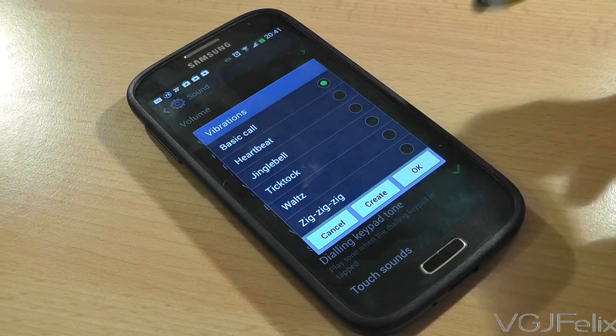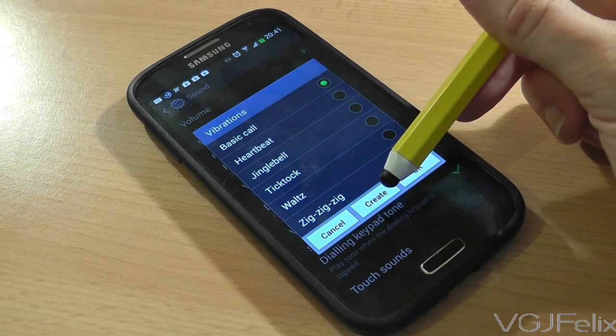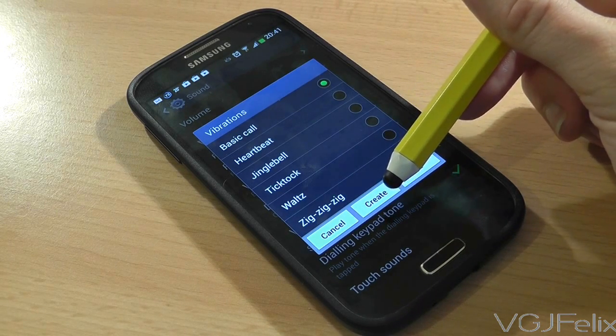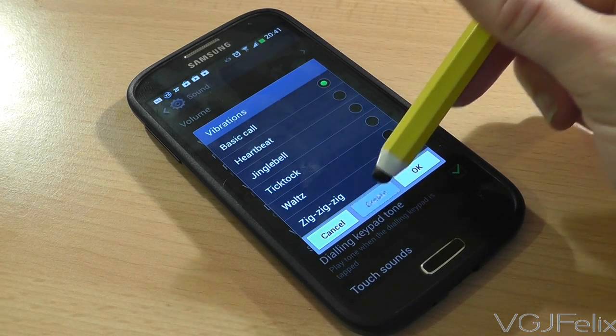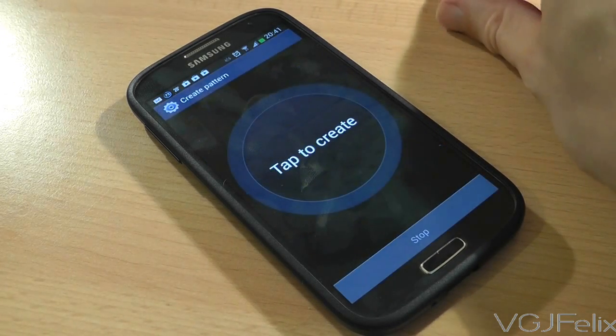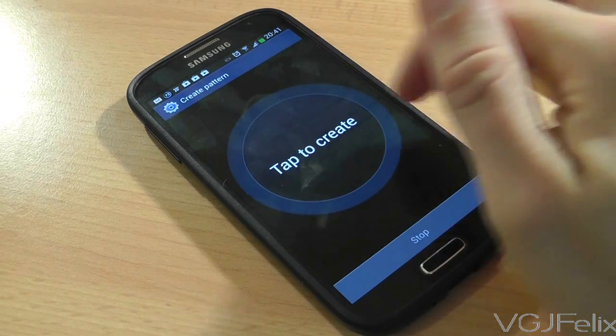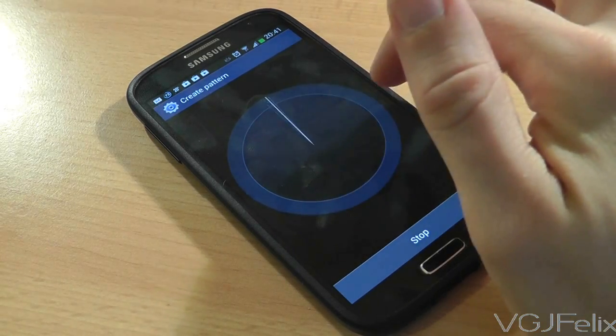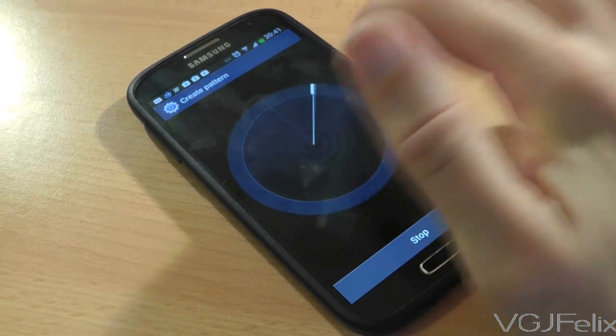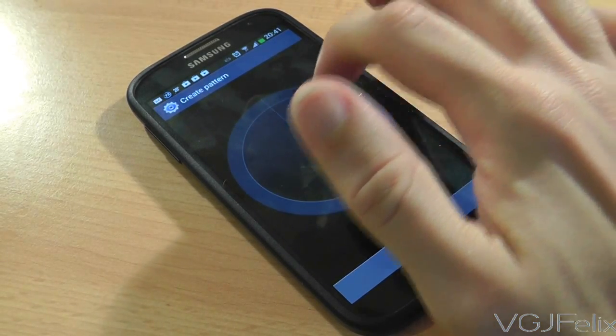Now, if none of them take your fancy, you can even create your own vibration style by selecting the Create button and then tapping and pressing the screen like this.